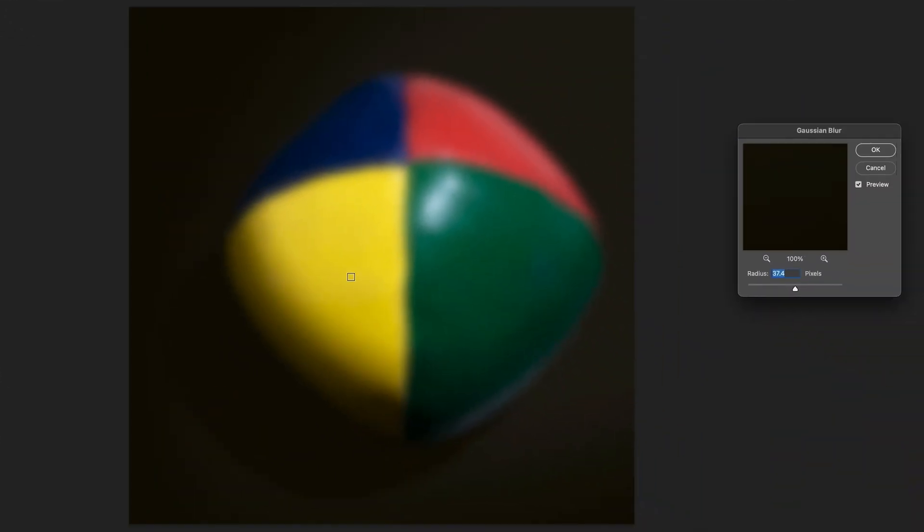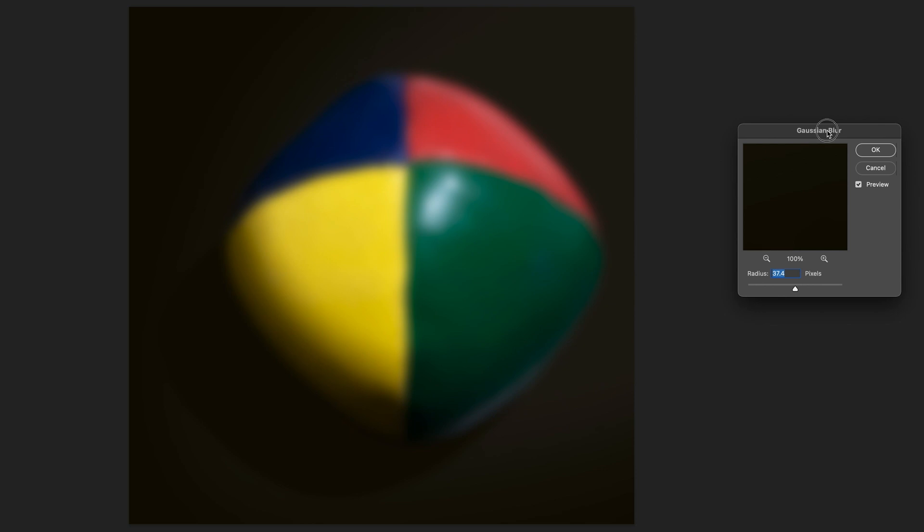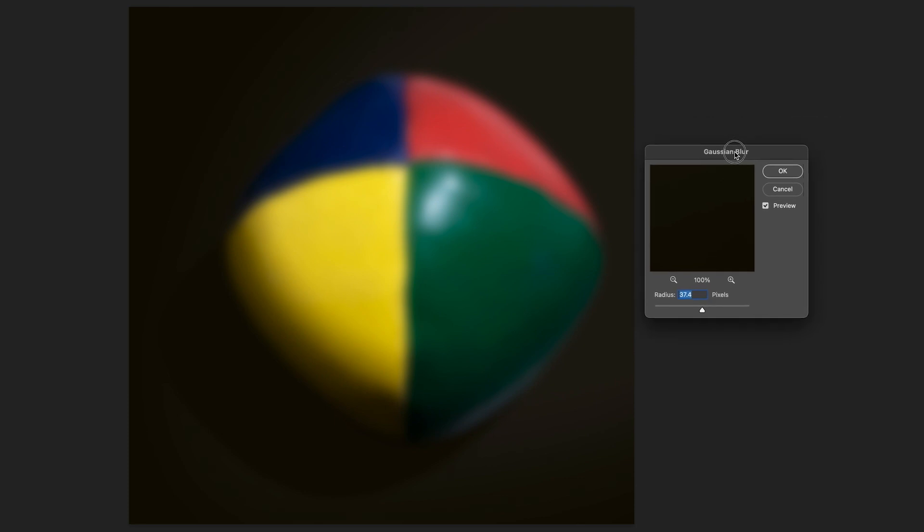As you can see, our image has already automatically changed because the moment you press on the filter, the Gaussian blur is applied. But as you can see, we've also got a new window box right here. And this basically allows us to customize the Gaussian blur.